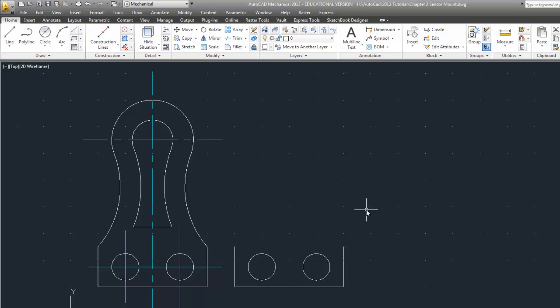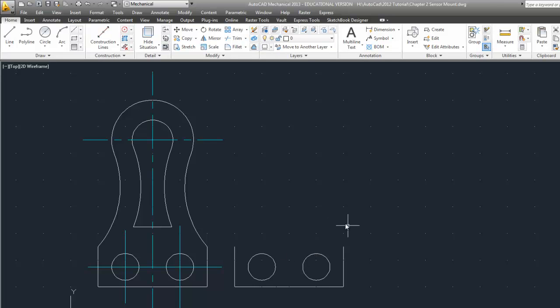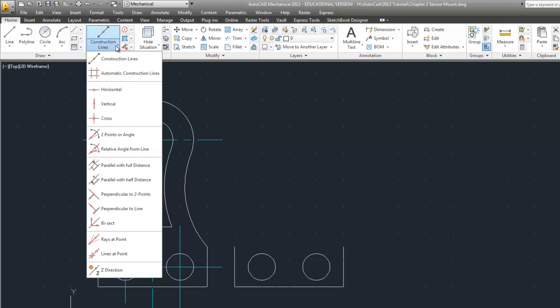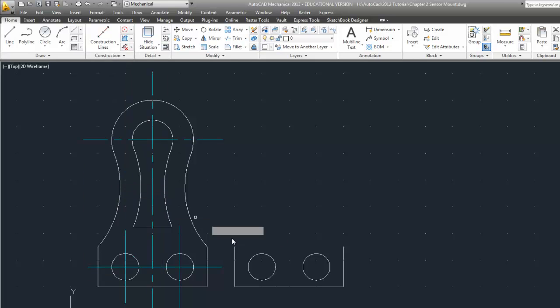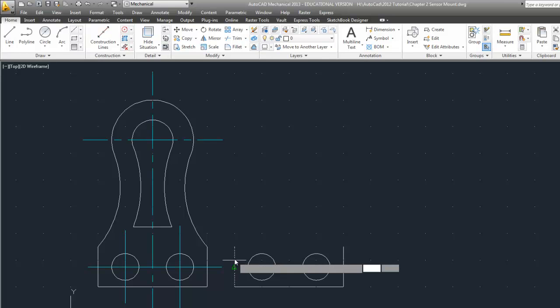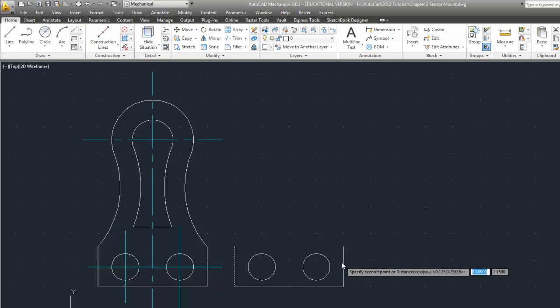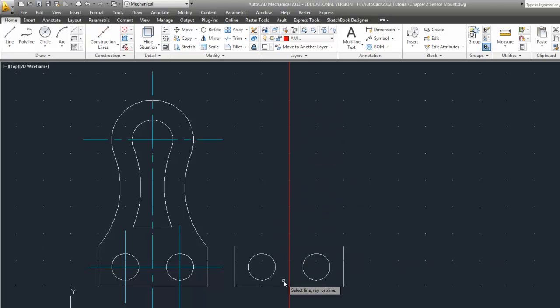Now ideally I should have a center line going down the middle of this to use with all the symmetry that's involved. And I should have done that before I put the circles in. So let's put a construction line in. This will come up when you're using AutoCAD Mechanical as I prefer to use. And we're going to put a parallel with half distance. And select that line and that line. And here I have my nice mid construction line.